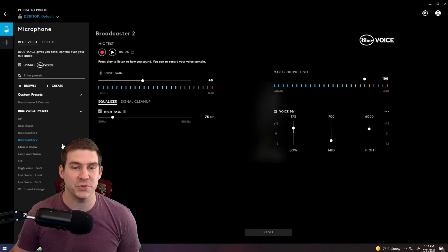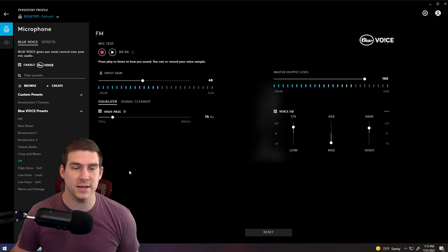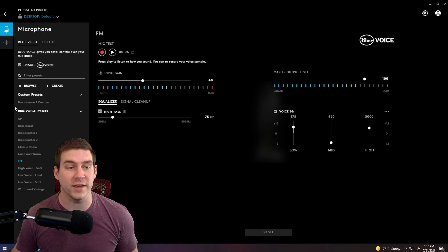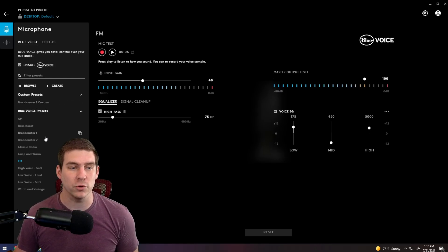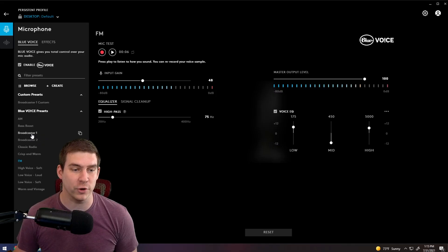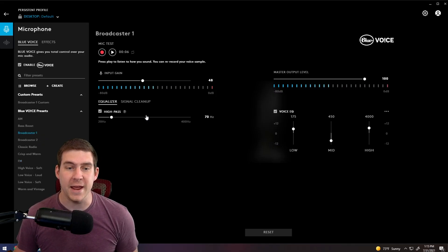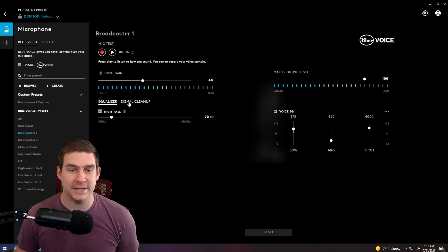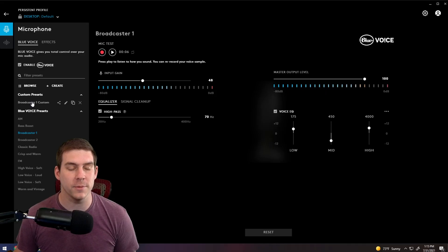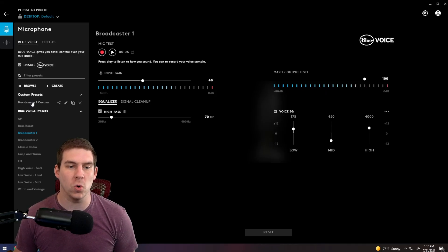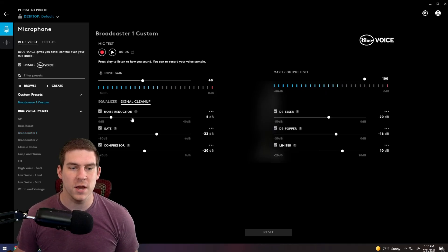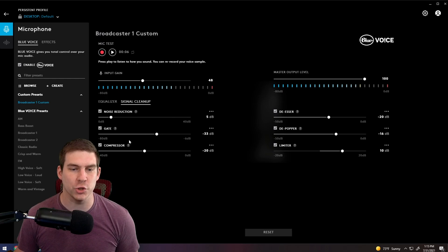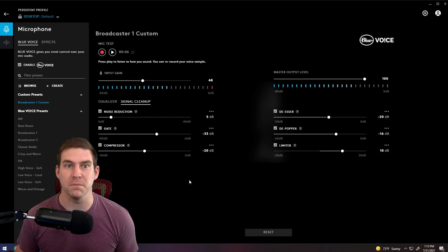And then as soon as you change some of the signal cleanup settings, you'll notice that it will give you a custom preset. I will show you my custom preset here. But what I personally preferred was broadcaster one. And then I went to signal cleanup, and I changed it to some of my old settings for noise reduction, noise gate and compressor. But these really give you that crisp, clean Blue Voice sound.